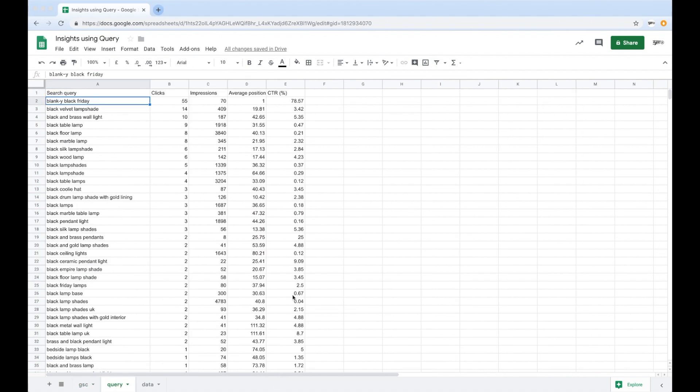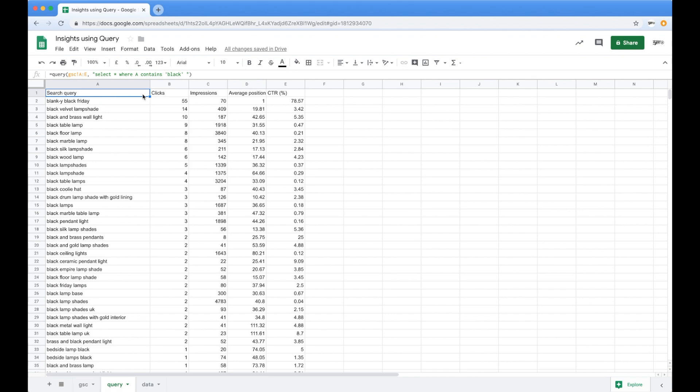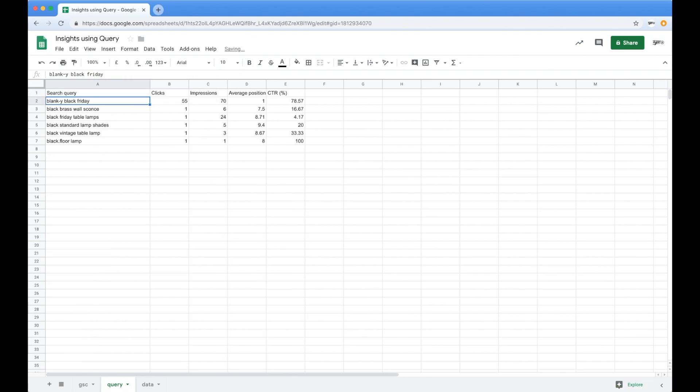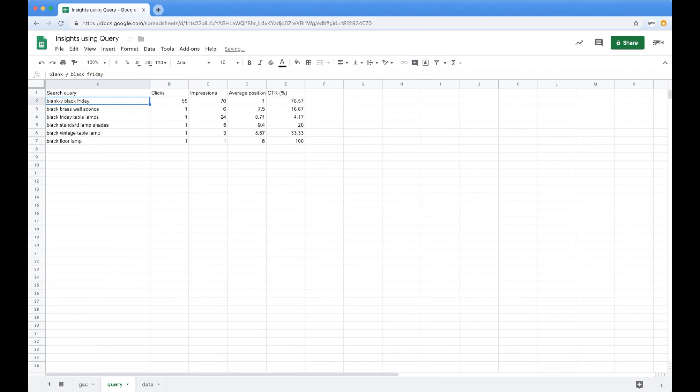Okay, so getting that data in is all very well and good. And now what I really want to do is kind of make it a bit more useful. Maybe I actually want to see everything where the average position is actually on page one. So in this instance, all we do is go back into it and we just say, and show me everything where column D is less than 10, just like you do in a table, but really dynamically like that. Huh? That's so cool.